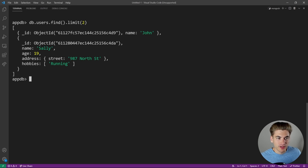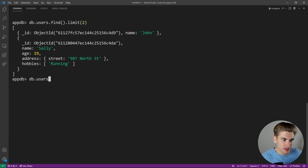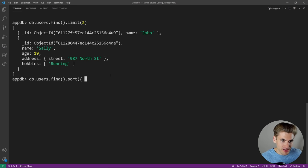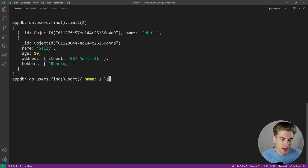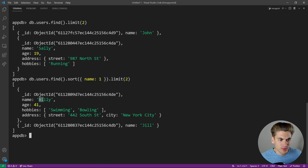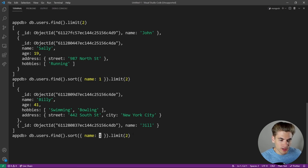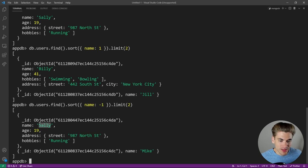If we want to sort, we call 'db.users.find().sort()'. Sort takes an object where the key is the field to sort by and the value is either 1 for ascending or -1 for descending order. So 'sort({name: 1}).limit(2)' gives us Billy first and then Jill in alphabetical order. Passing negative one reverses the order — we get Sally first, then Mike in reverse alphabetical order.